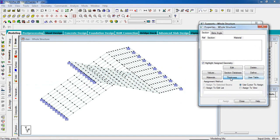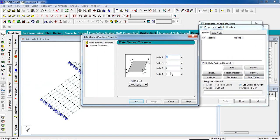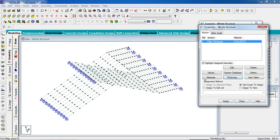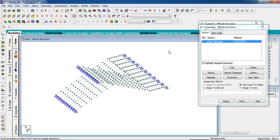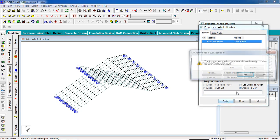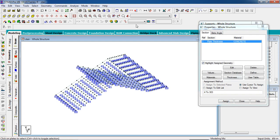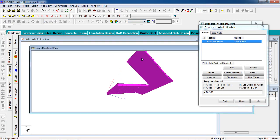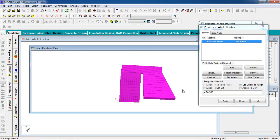The landing and flight ends have been fixed. Now give the plate property — go to property, go to thickness. Thickness will be 0.2 — click add and close. Now assign to view. Check the 3D rendered view — this is the structure.